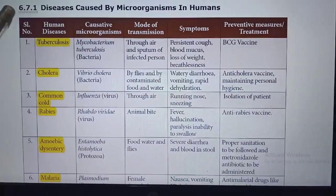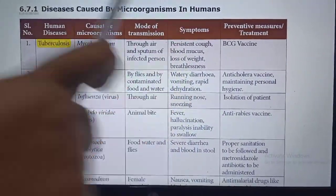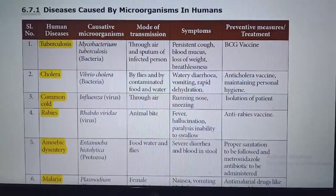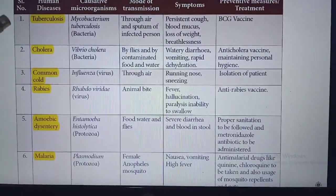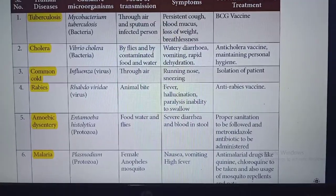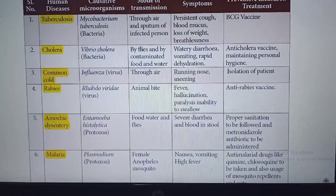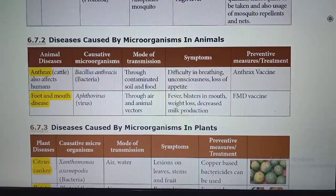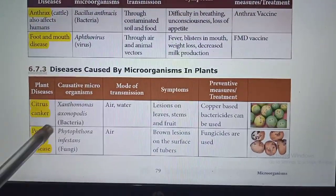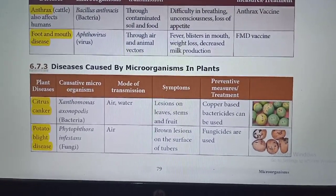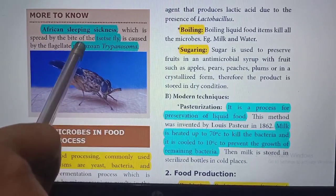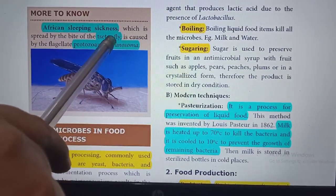A tabular column shows diseases caused by microorganisms in humans, in animals, and in plants. Citrus canker and potato blight disease are among the familiar plant diseases. Additionally, sleeping sickness is a disease caused by Trypanosoma, a protozoan, and the intermediate host is the tsetse fly.